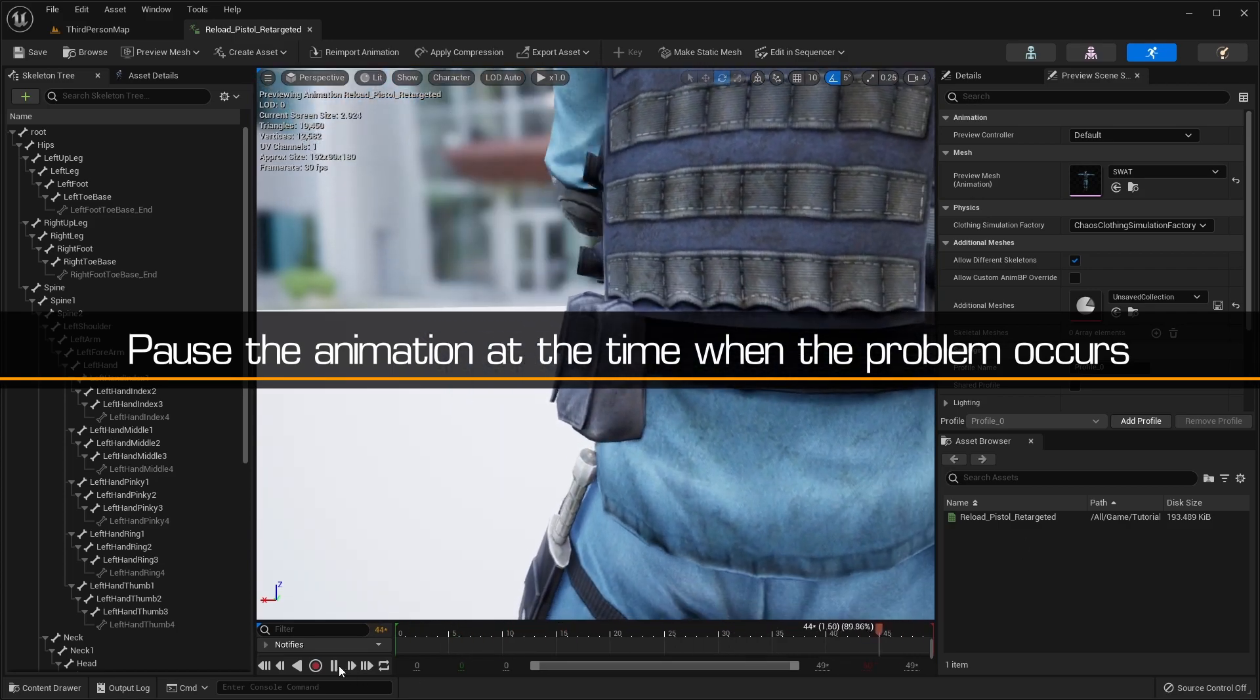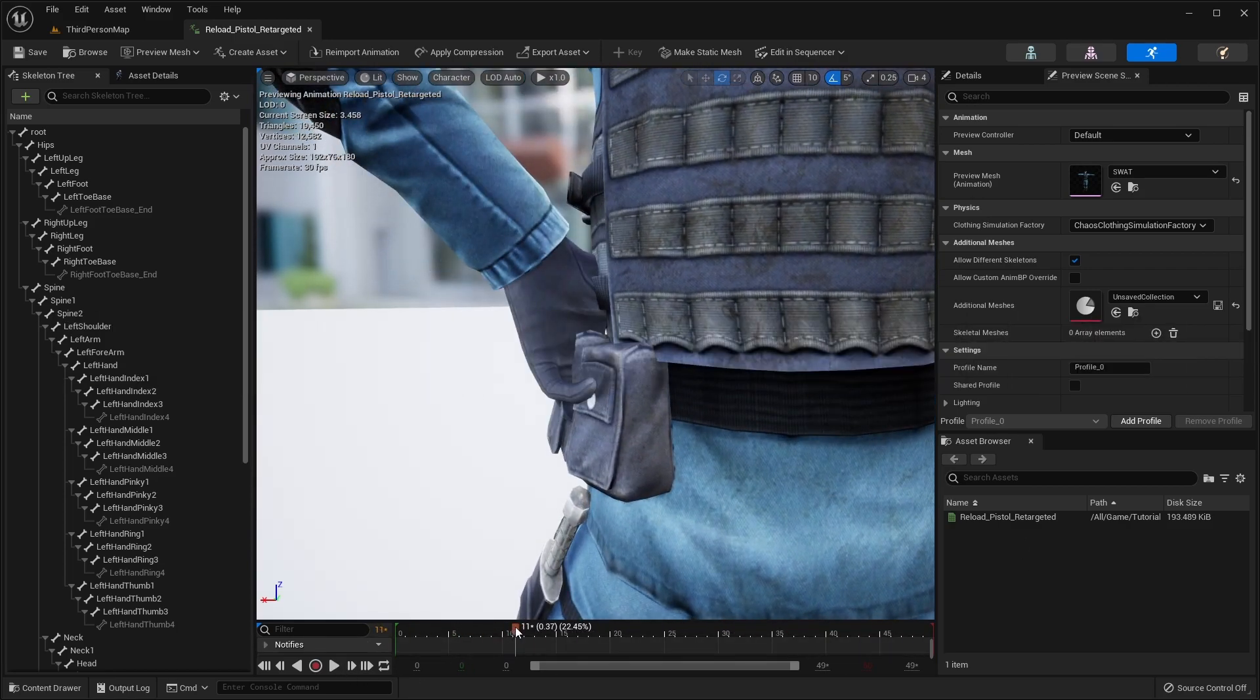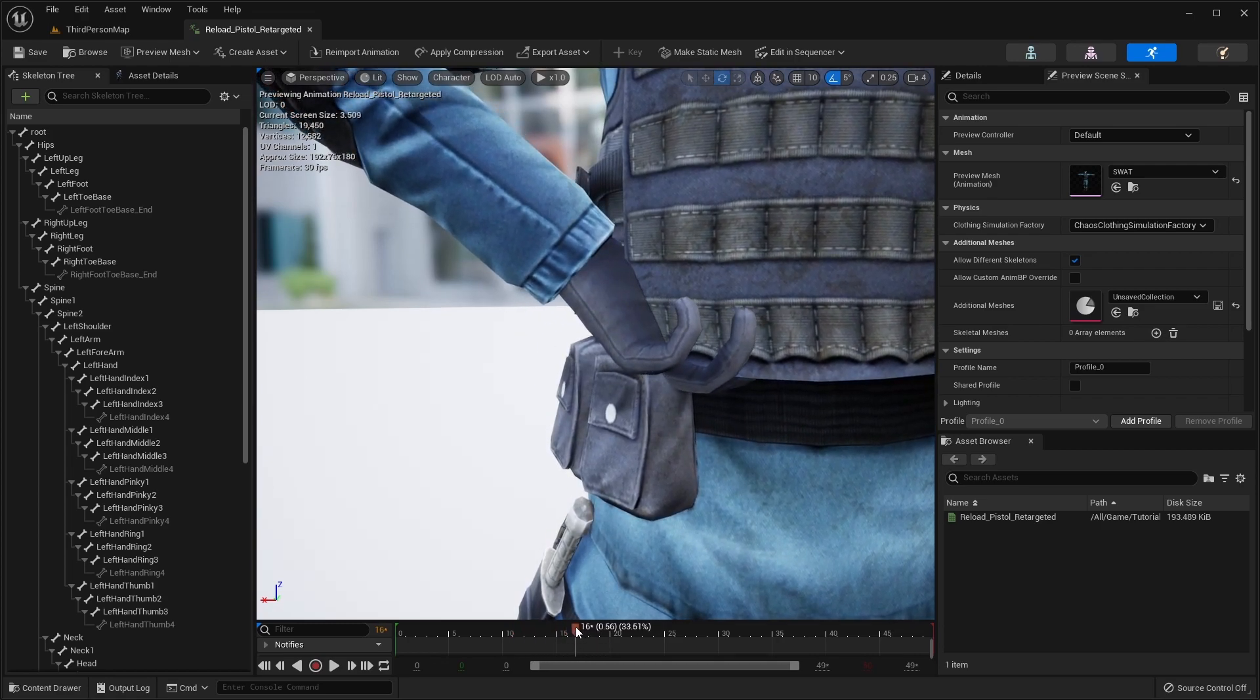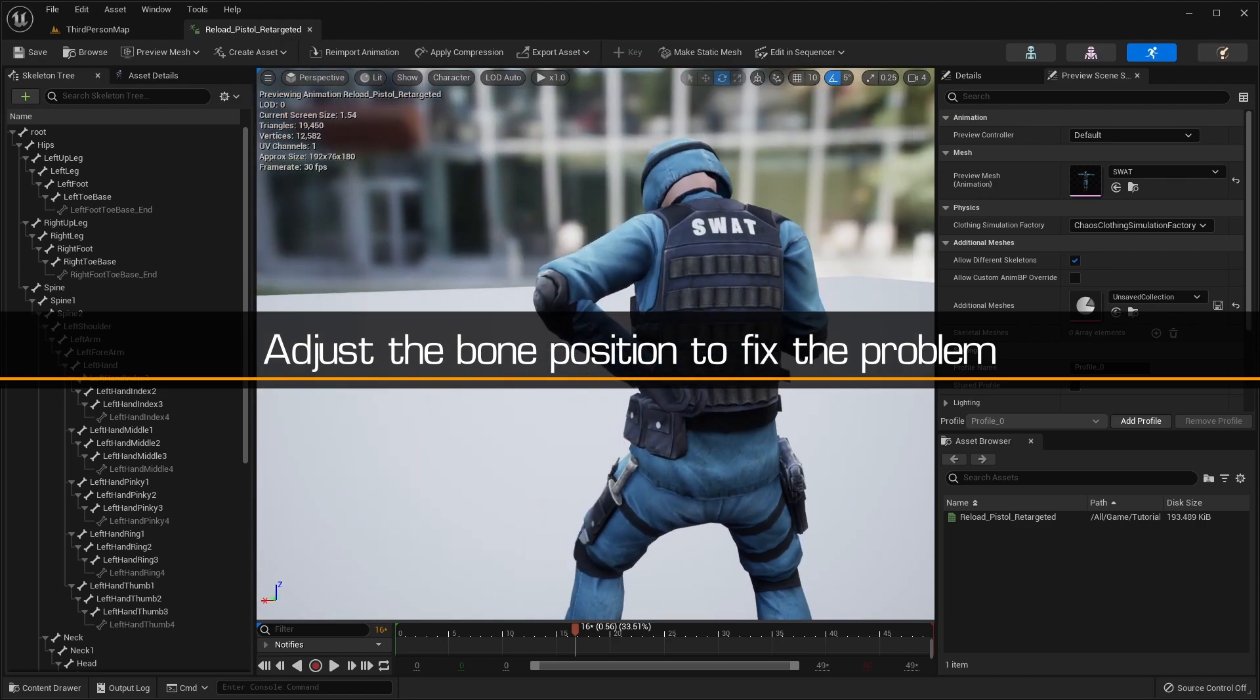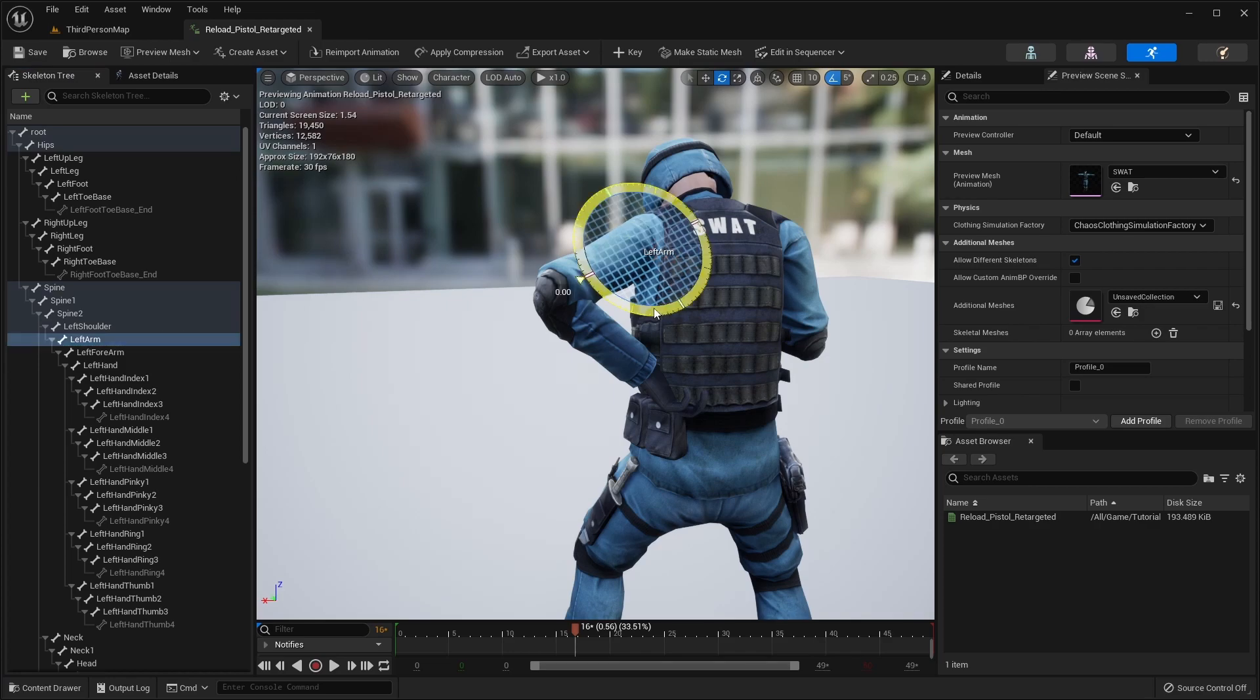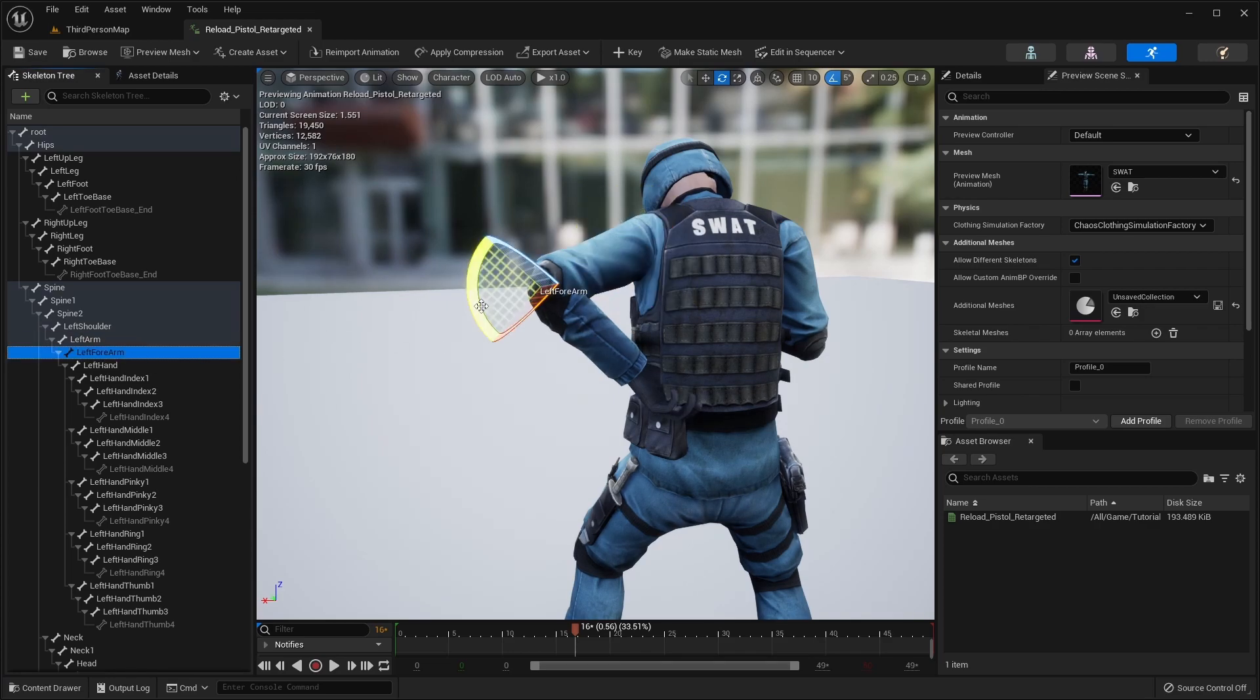To fix this, first we'll pause the animation and move the timeline to around where the problem occurs. Now, we'll simply select and adjust the rotation of the arm bones to avoid the clipping and place the hand in a more logical position.